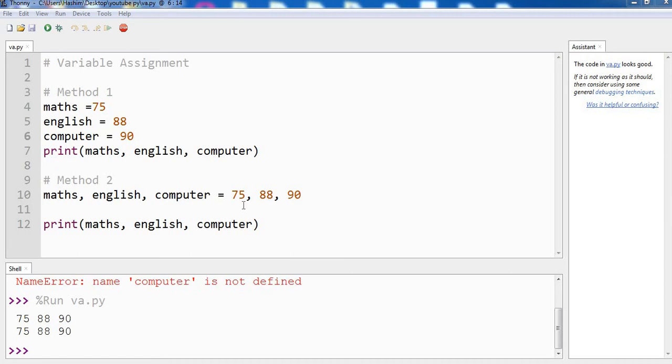Welcome to another video in Python series. In our last video we made a very simple program in which we added two numbers by assigning them to two variables a and b. So in this video we are going to learn more about assignment of variables and let's see the two methods in which you can assign the variables.